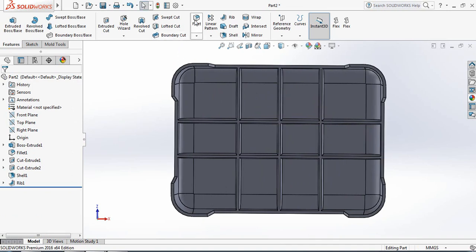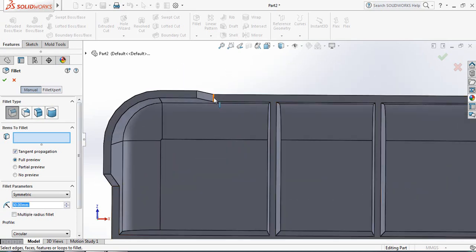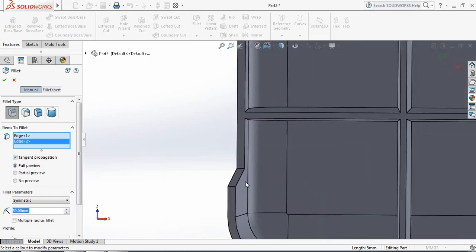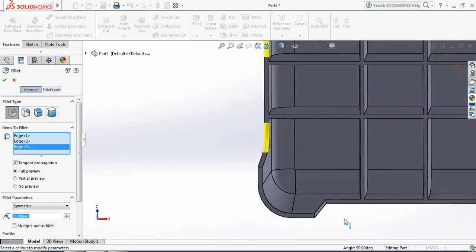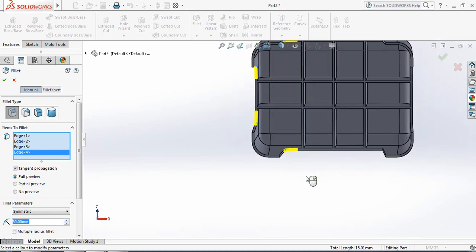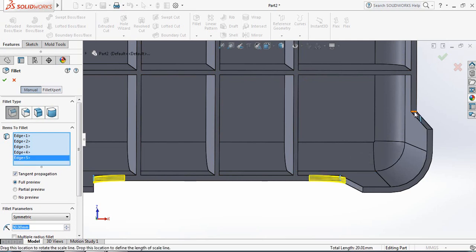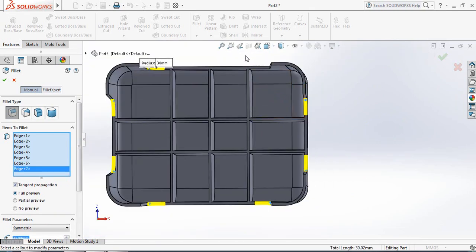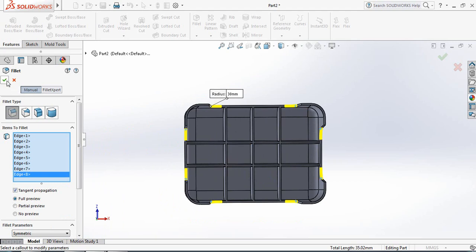Now go to Fillet. After selecting Fillet, the fillet parameter will be 30 mm. Just select these edges and click OK.